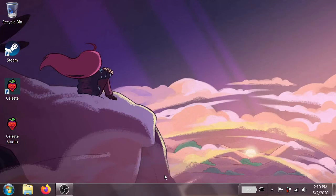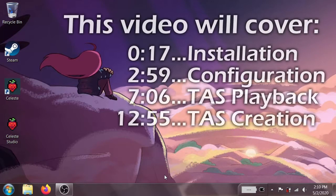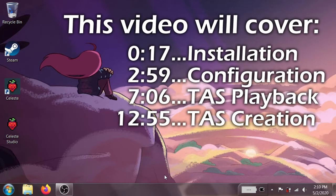Hey everyone, welcome to this introductory video for tool-assisted speedrunning Celeste. In this video we're going to cover how to get the Celeste TASing tools up and running, and how to create and play back TASes.